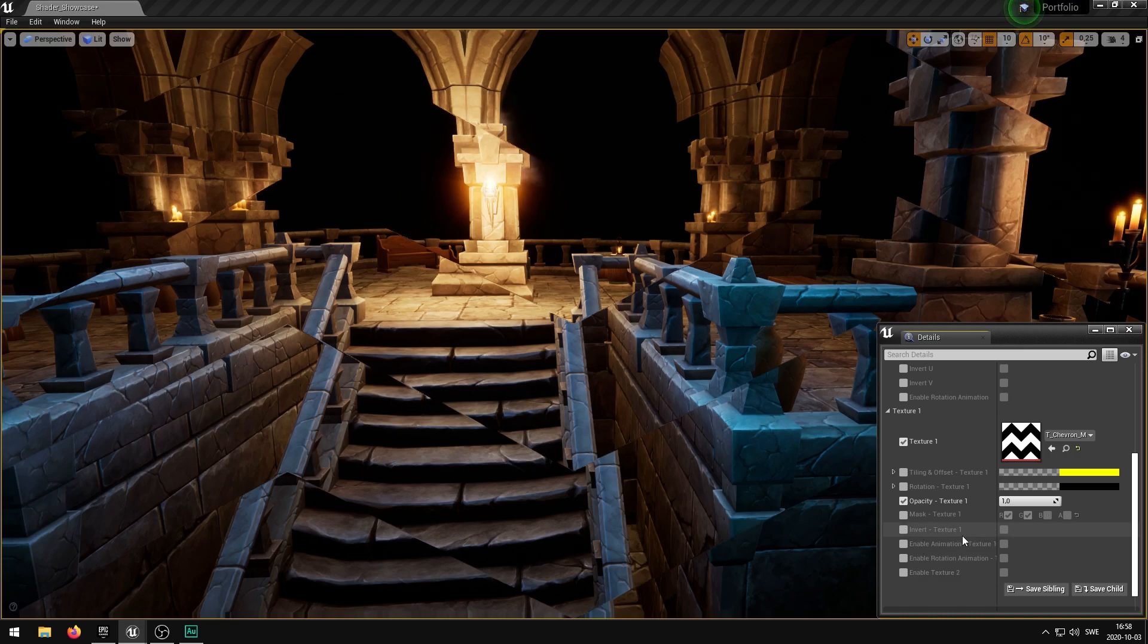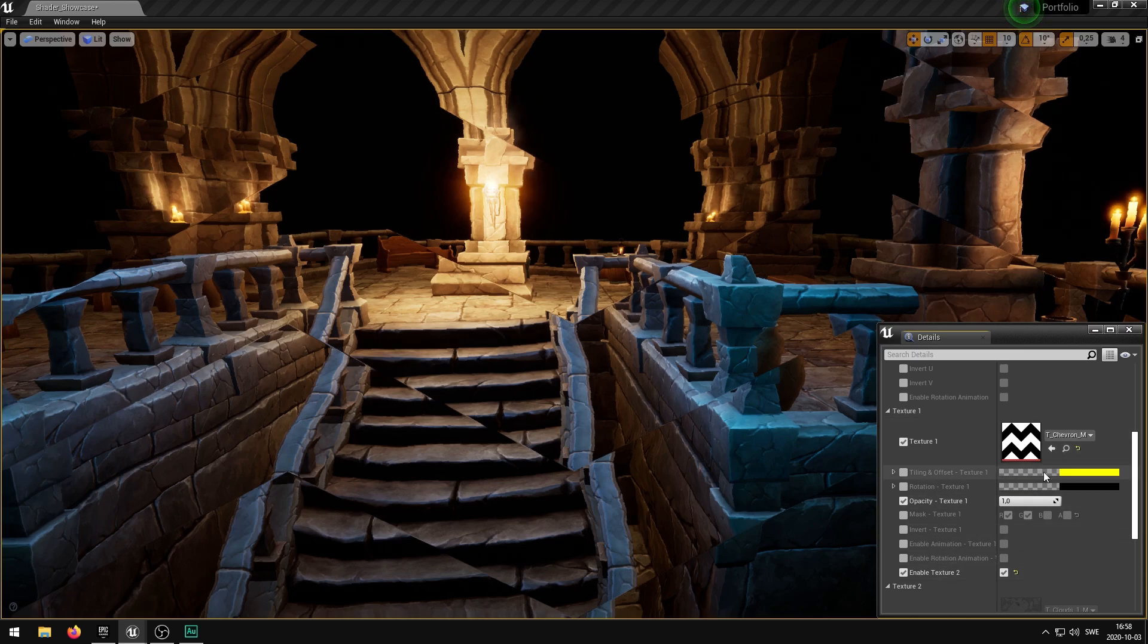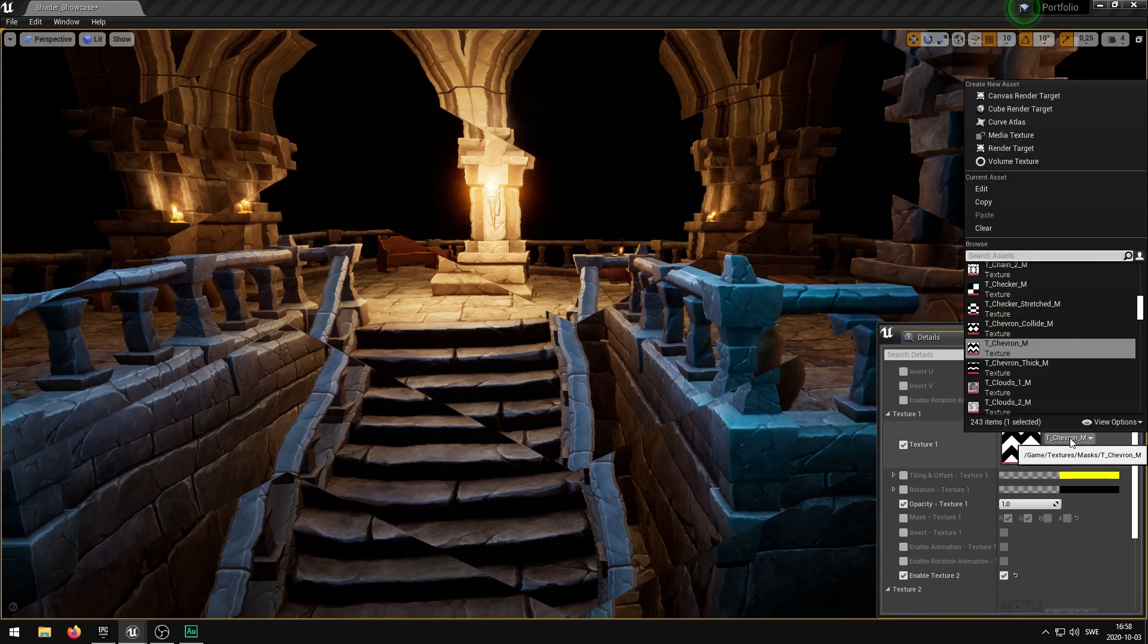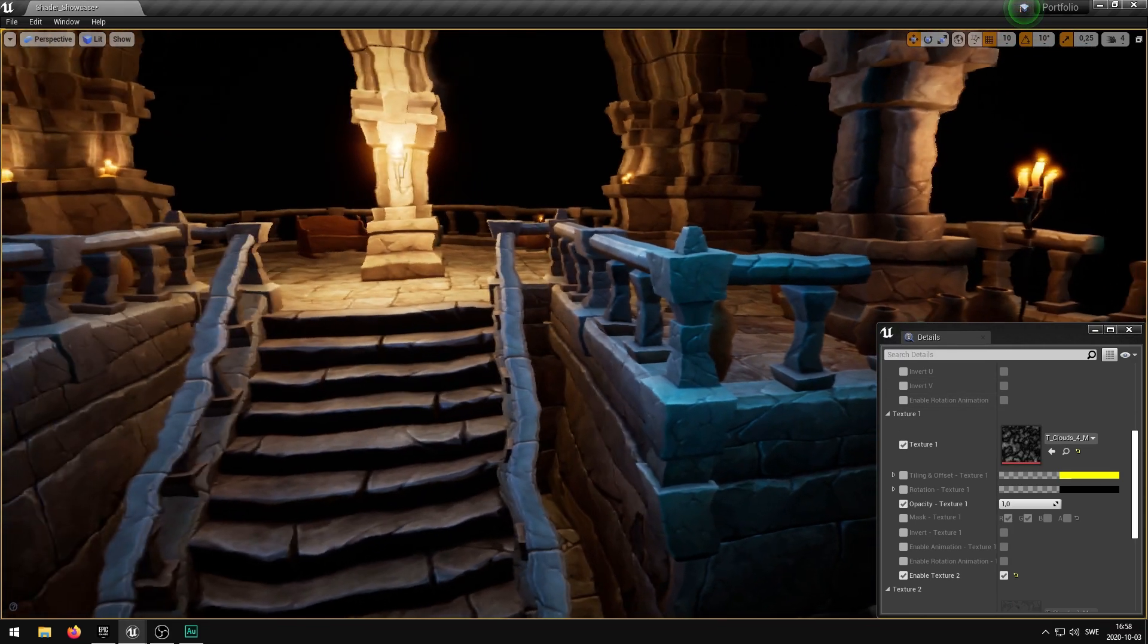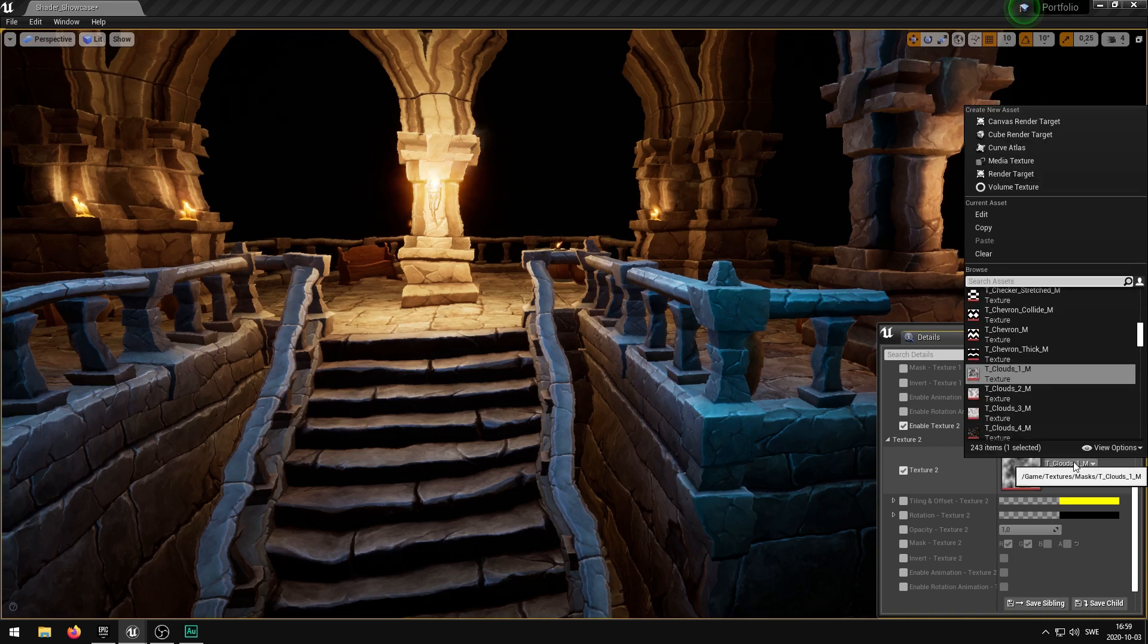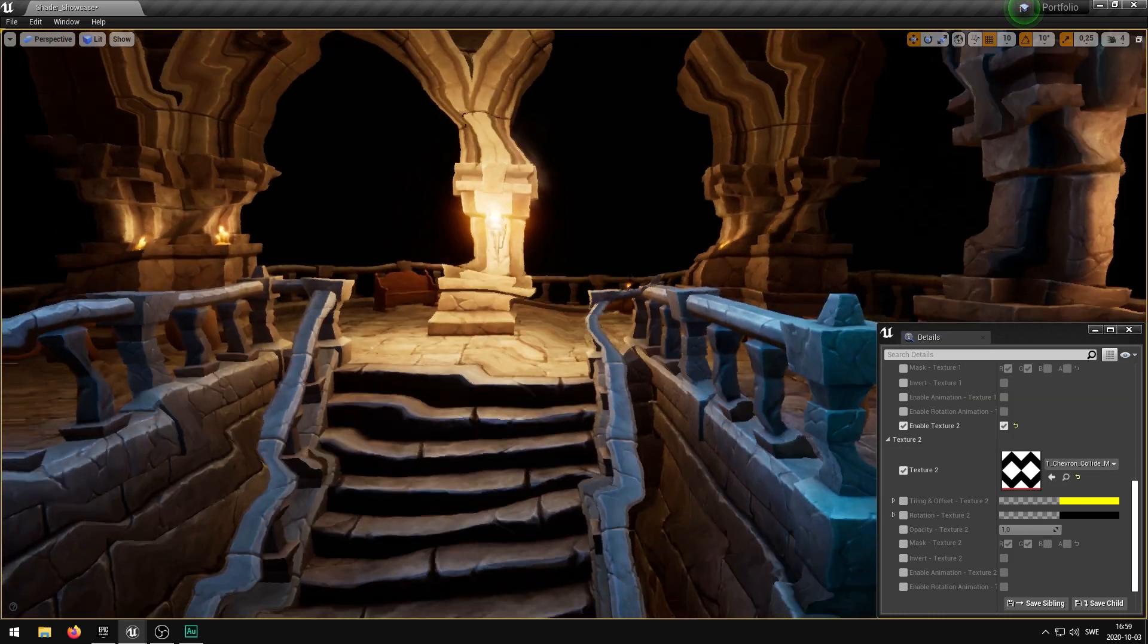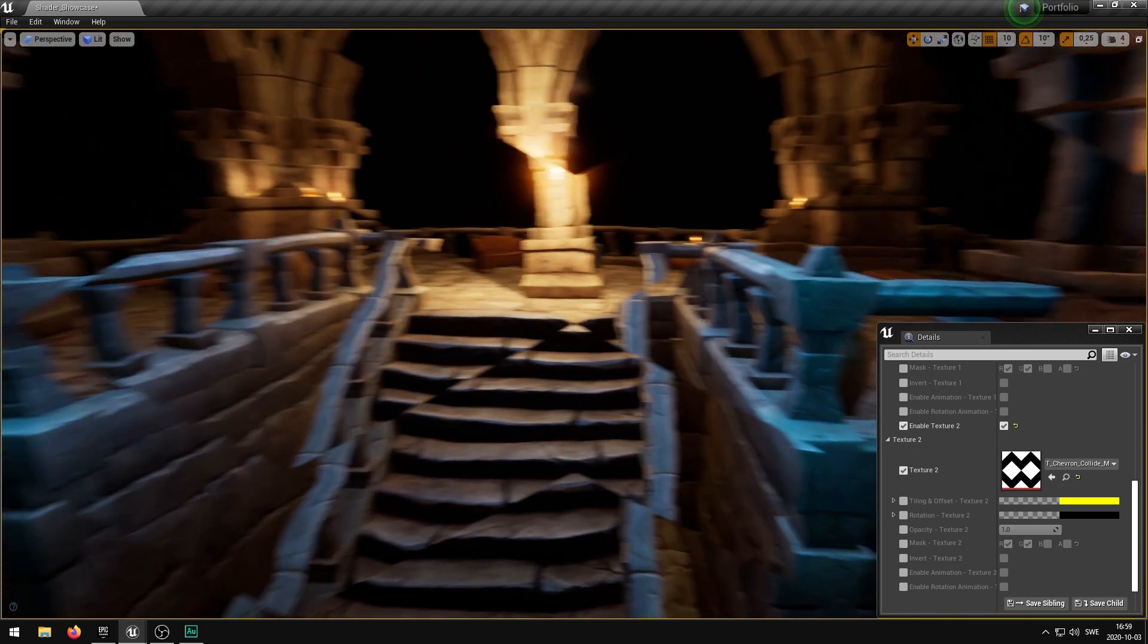You can also enable animation for the texture, enable rotation animation, and also enable a second texture. If you enable a second texture you'll get the same exact axis as you have here but for a second texture. If I go ahead now and change this back to clouds, let's go for clouds 4. You'll see that this is a bit distorted right now. We can then enable another texture here and you can see that we can now use two textures with each other and they will play along nicely and distort the image.